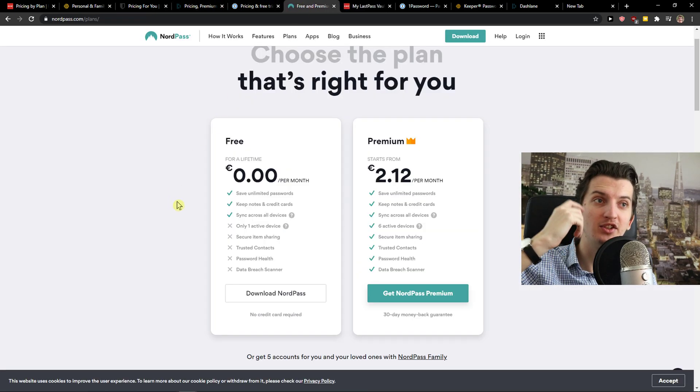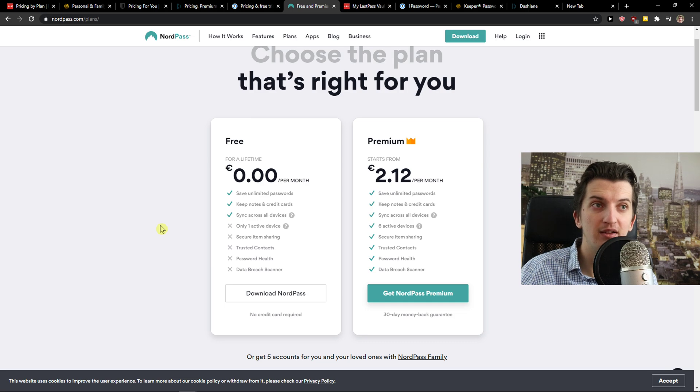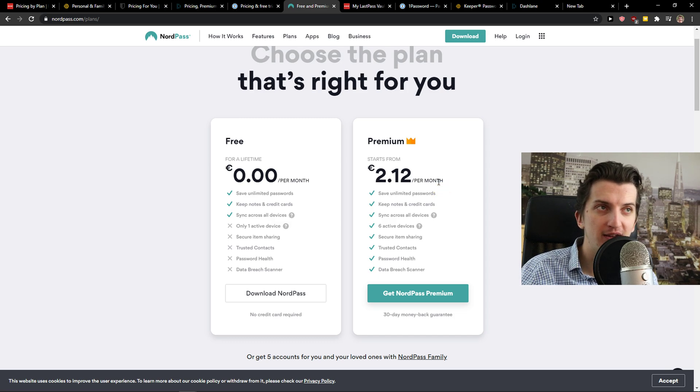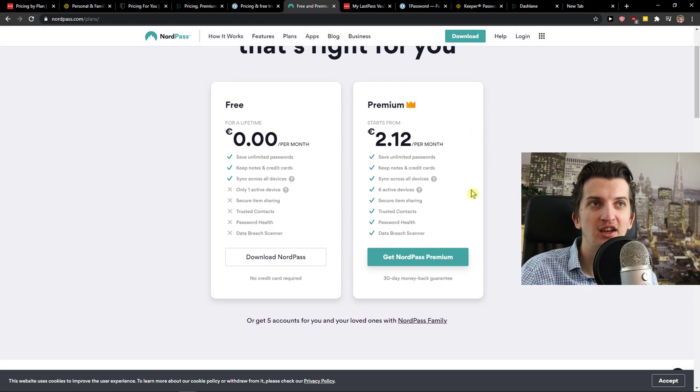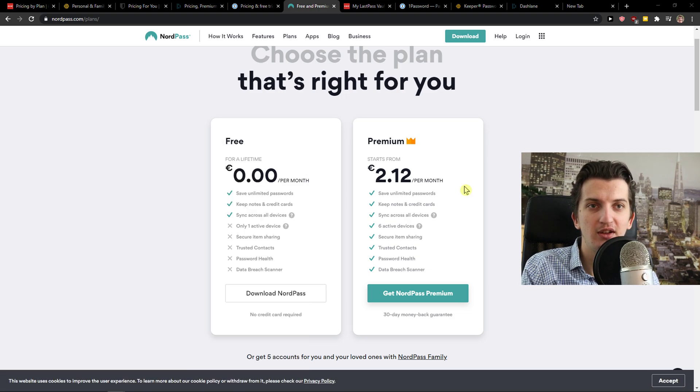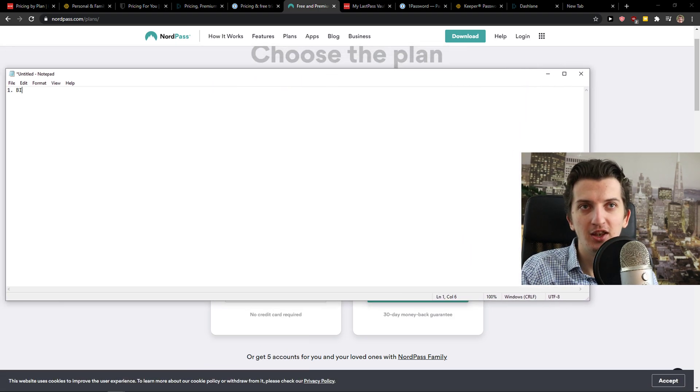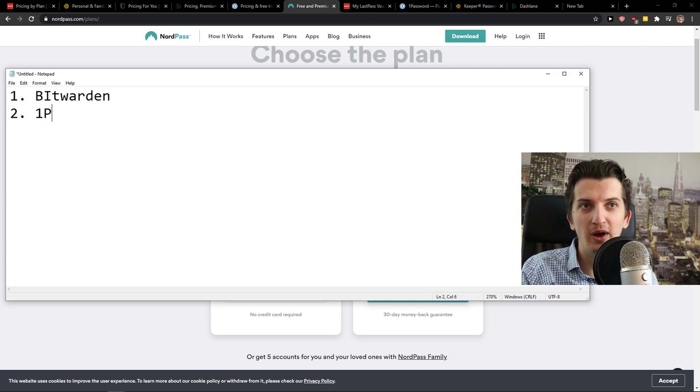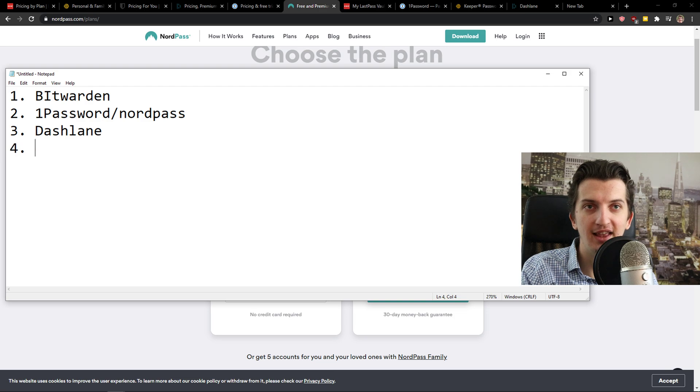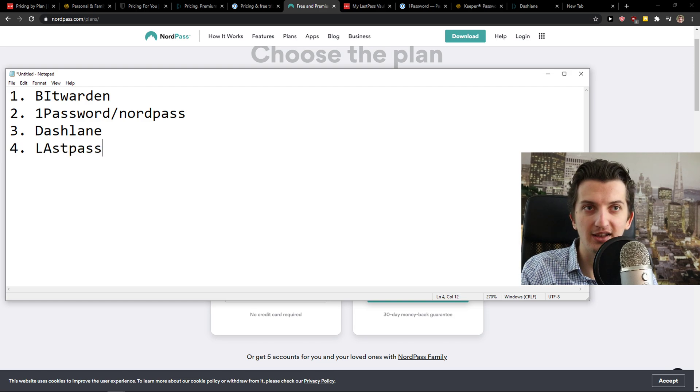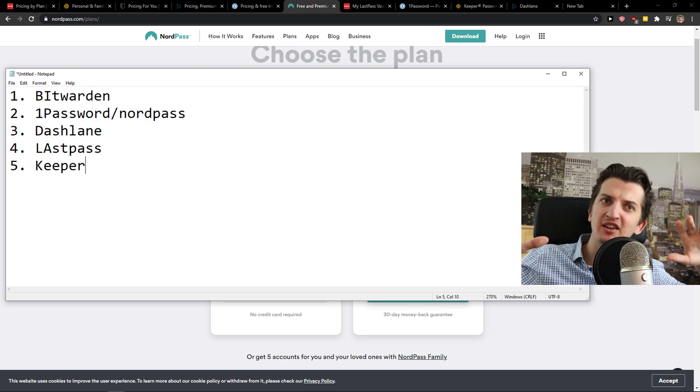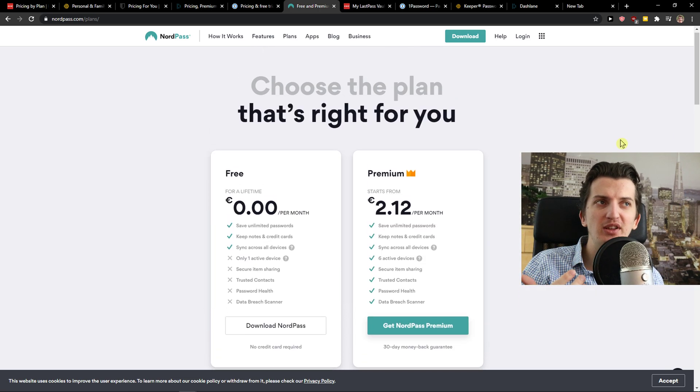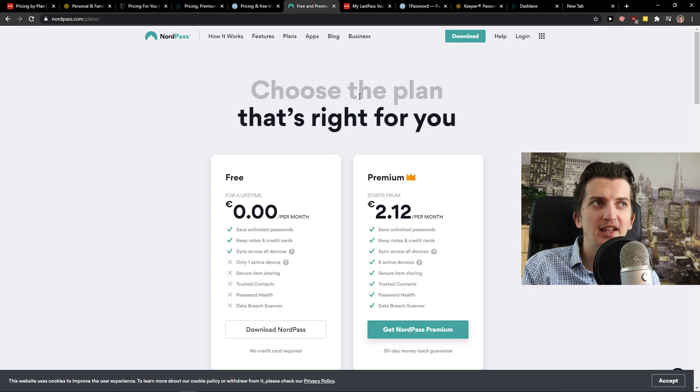Now the last one is NordPass. NordPass got free account but again only one active device and then you got $2.49, $2.12 per month, that's like $2.50 and it's okay-ish. So I would even get it on the same level as 1Password too. So to say this and write it up, first, Bitwarden is winning on pricing. Then we got 1Password with NordPass. Then we got Dashlane, then we got LastPass, and then we got Keeper. So this is how I define it based on pricing plans.